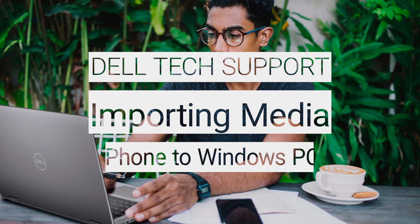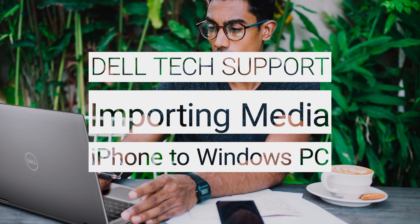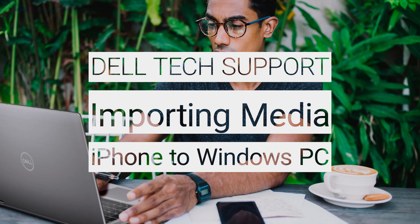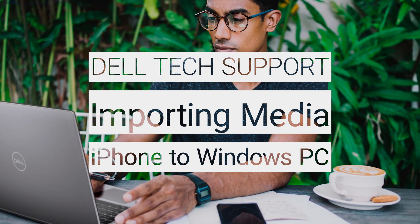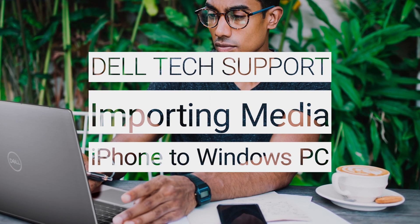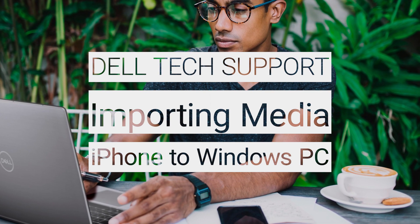If you have an iPhone and you're having difficulty importing photos or videos from your phone to your Dell PC, which is running Windows, then follow these quick and easy steps.